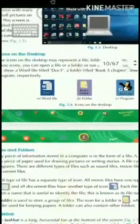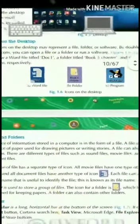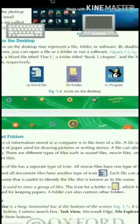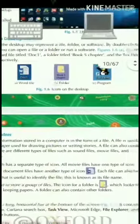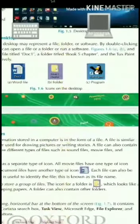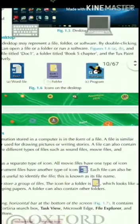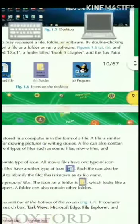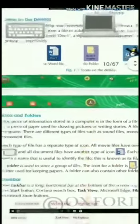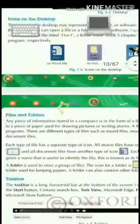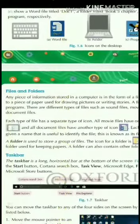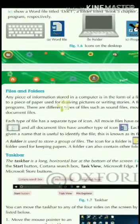On the desktop, we can see different types of icons: this is a Word file icon, this is a file icon, this is a folder, and this is a program icon. Icons may represent a file, folder, or program.